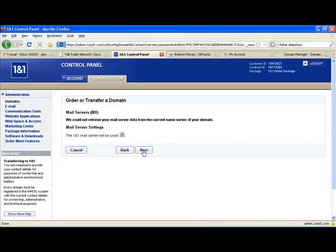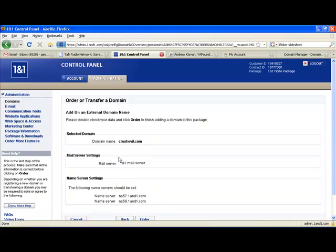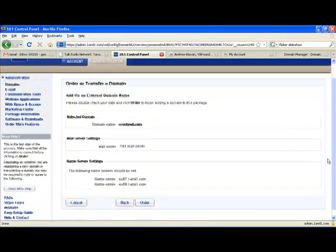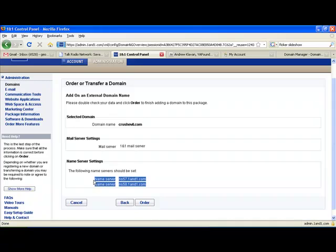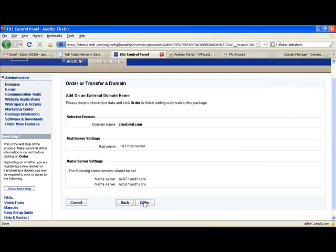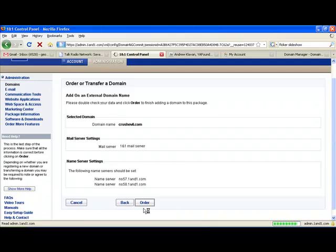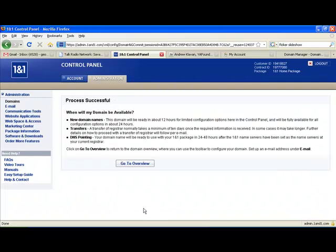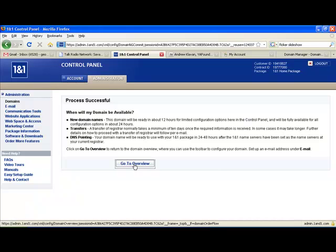This is just mailbox settings. You can just click Next again. Now this is the info that we want here, the name server information. So I'm going to go ahead and copy that onto my notepad. And then click Order.